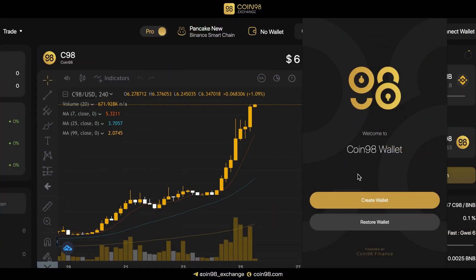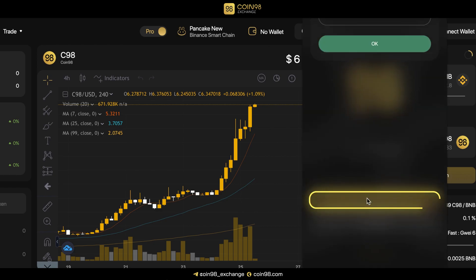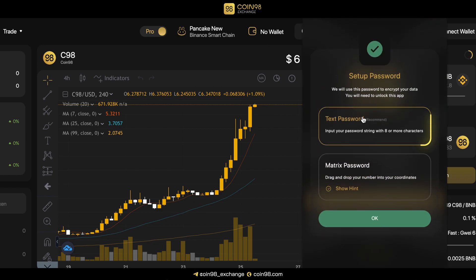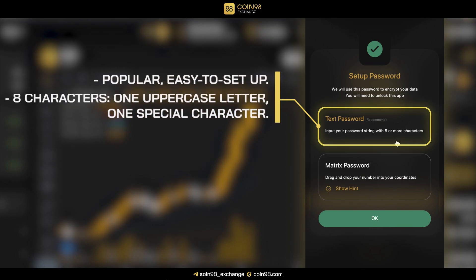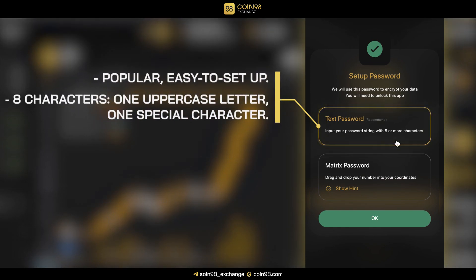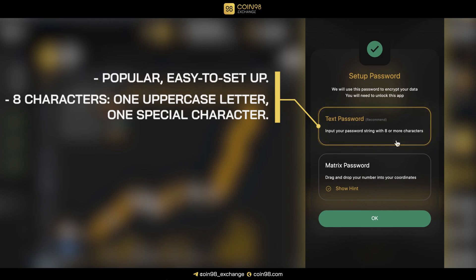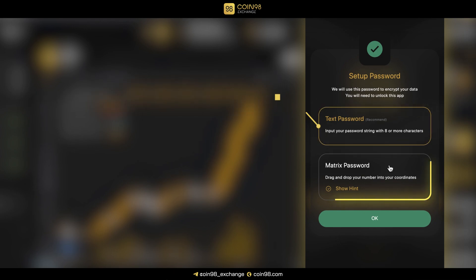After installing, open the Coin98 Extension Wallet. Click Create Wallet and choose a type of password: text or matrix. The text password is a popular and easy-to-set-up type of password with 8 characters including at least one uppercase letter and one special character.